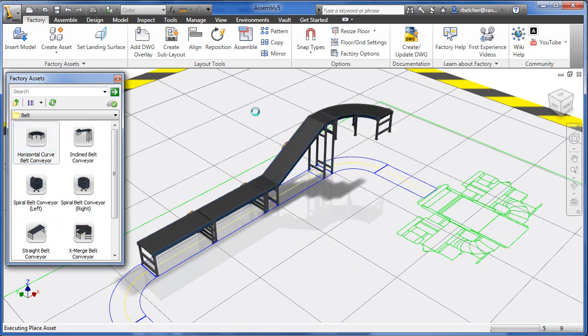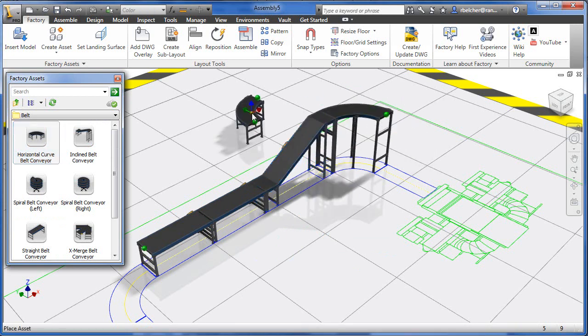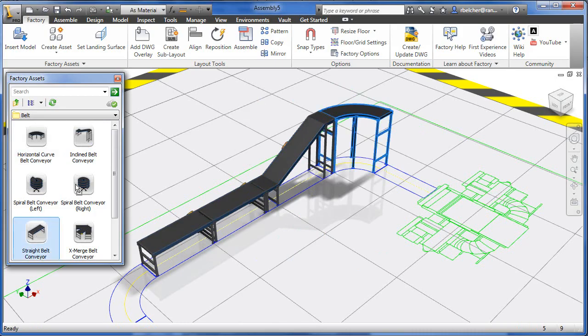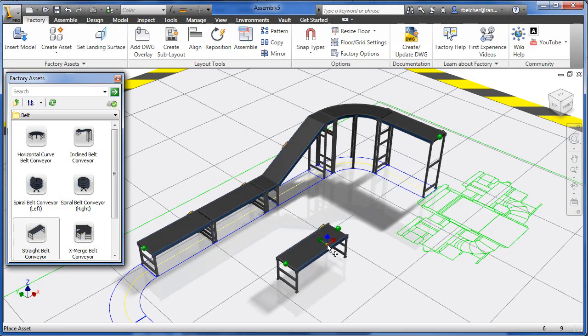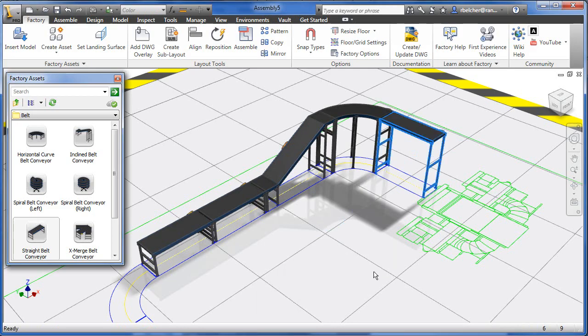The assets contain built-in connectors that allow them to sense one another and snap together like building bricks. The assets also contain built-in parameters that allow easy modification to the basic asset design.